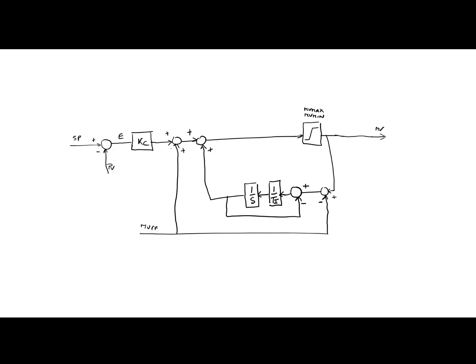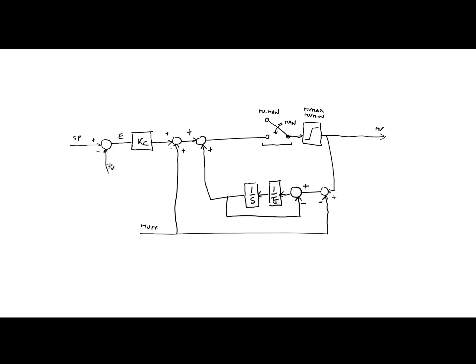Next, we can implement a manual mode. This is done by adding this switch. The switch is reacting on a binary signal 'man'. That's a binary signal and it allows you to switch between the PI algorithm or the manual value MV man. It has to be said that for our application, this manual mode is not really relevant because the PI controllers are going to work in automatic mode all the time.